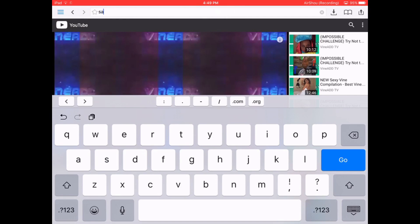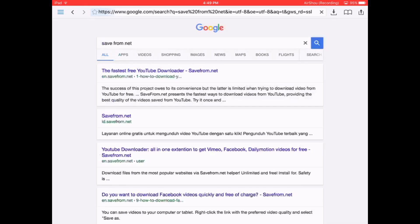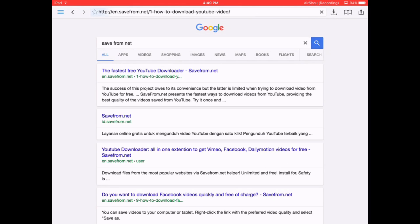Then you're going to type in save from net in the bar. Click on the first one, the fastest YouTube downloader save from net.